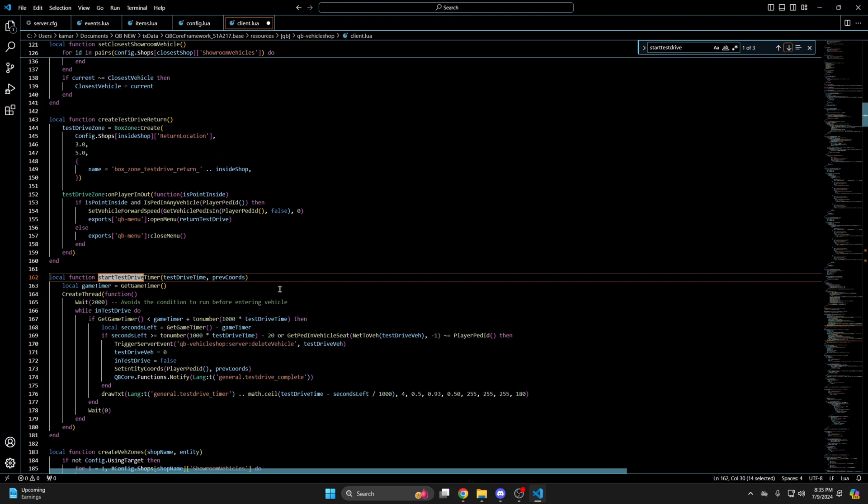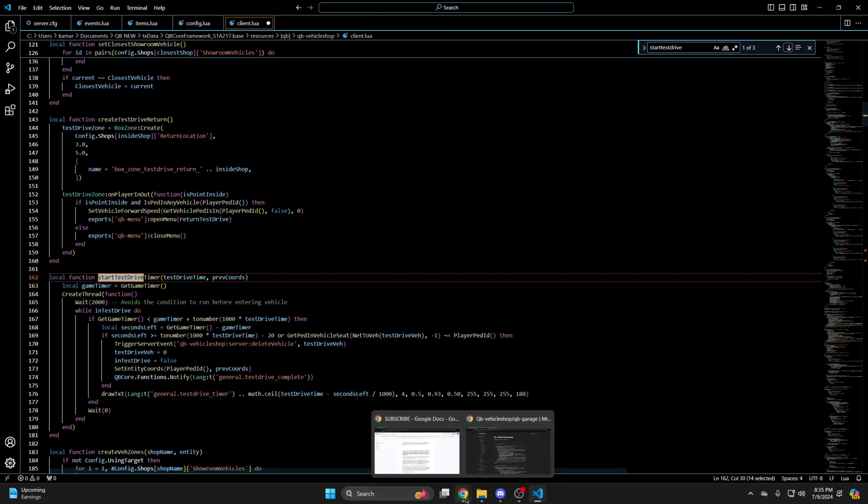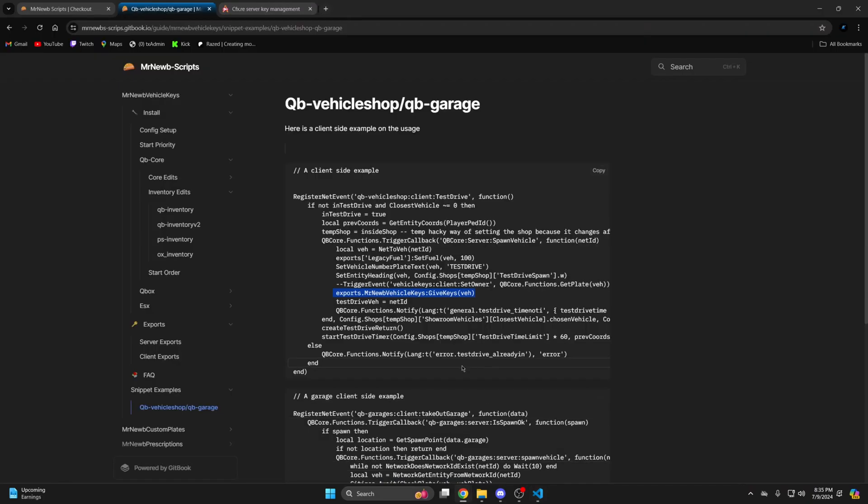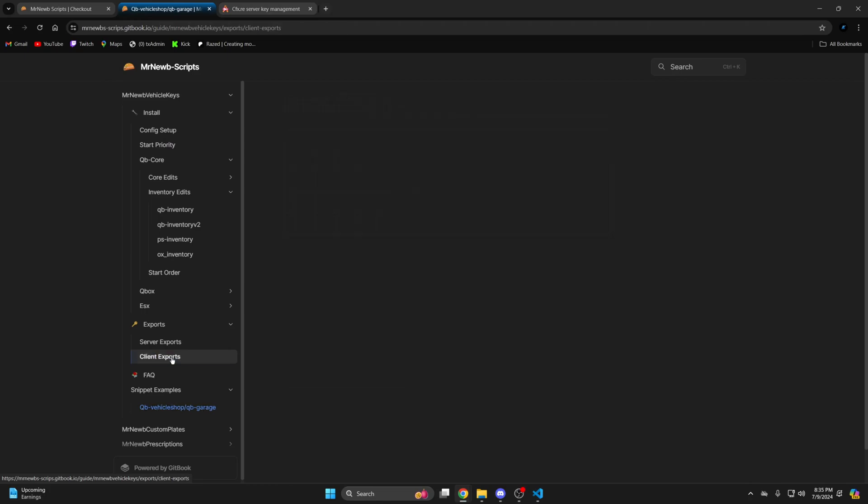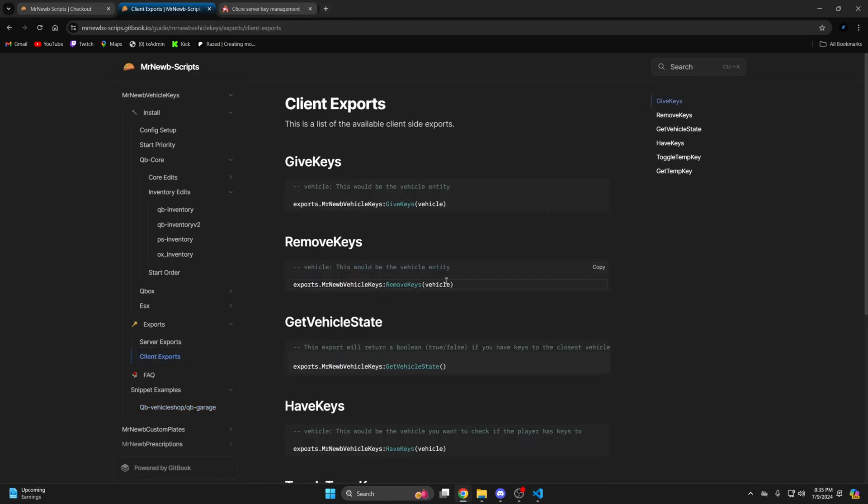And cycle through until you find the function. Once you've found it you need to add the remove keys export before the vehicle deletes. So I'll go back to the documentation. And to the client export section. And copy the remove keys part.